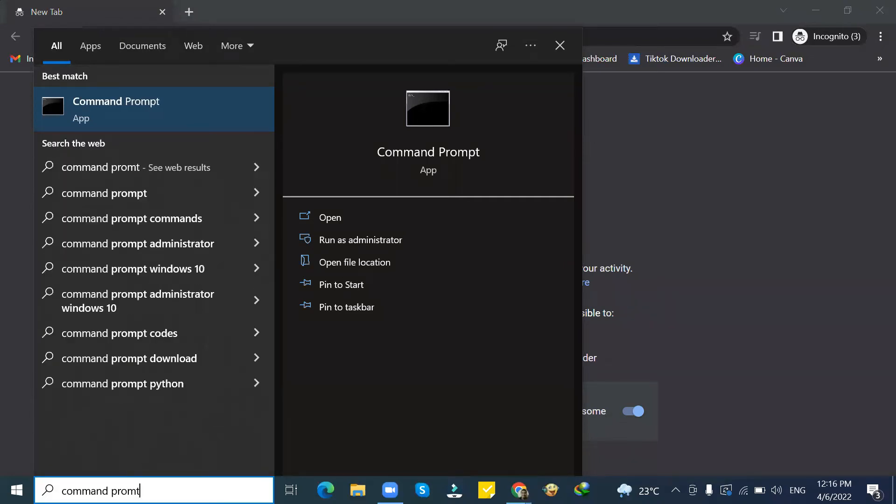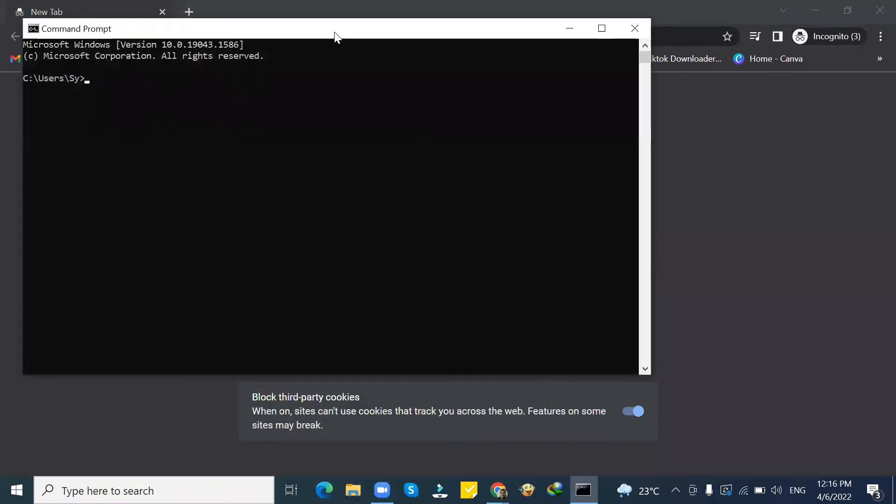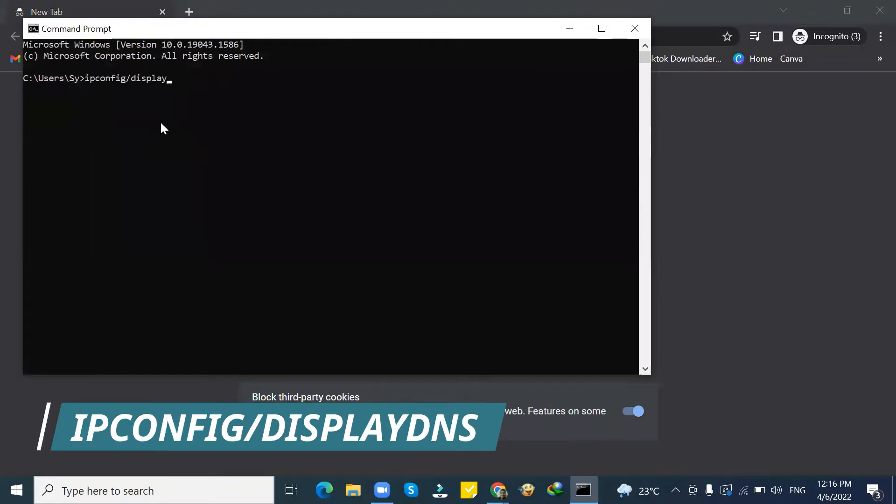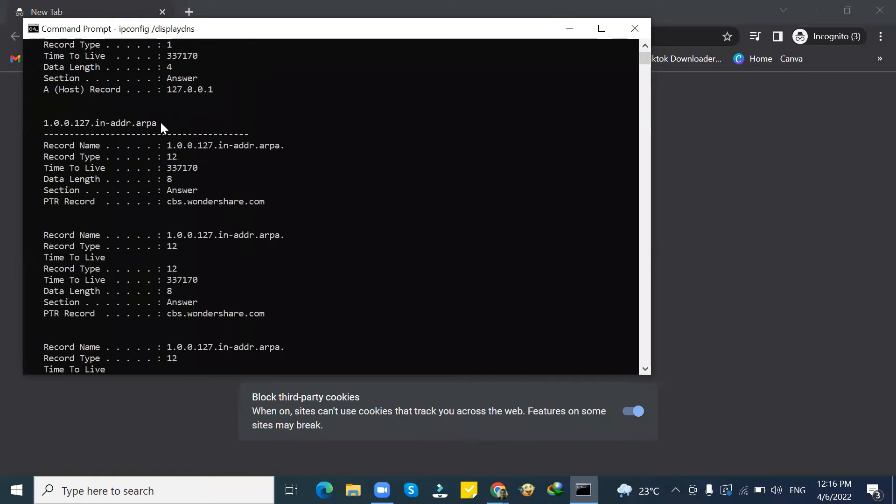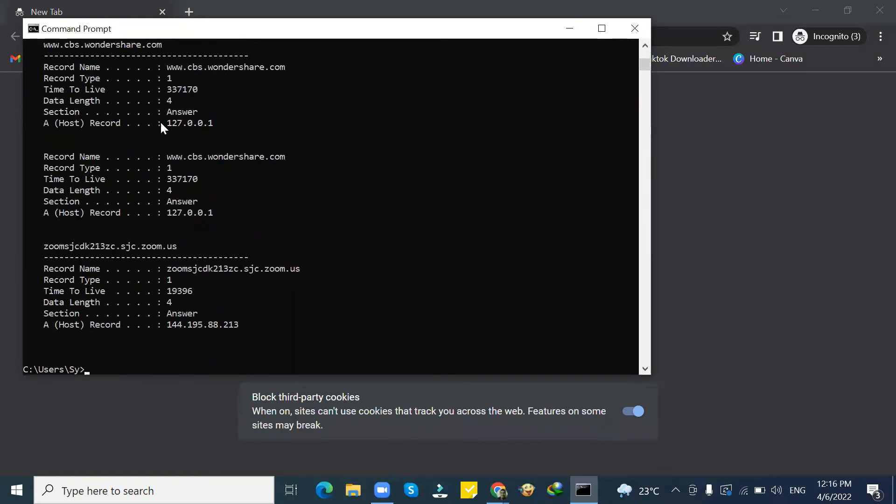First step, go to start button, then click on command prompt. Then type ipconfig forward slash displaydns, then click enter.